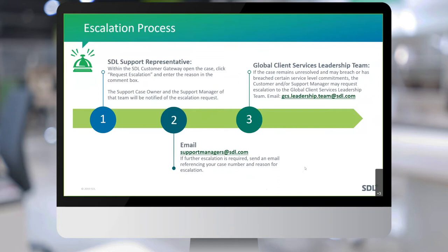The third and final escalation option: if things still haven't progressed — perhaps you've had an outage and something has been down for days and you don't feel like you're getting anywhere — then you contact the Global Client Services Leadership Team. That includes our executive from Global Client Services and VPs as well. These same people are also on the support manager's email address, but this escalation path is specific to the leadership team.